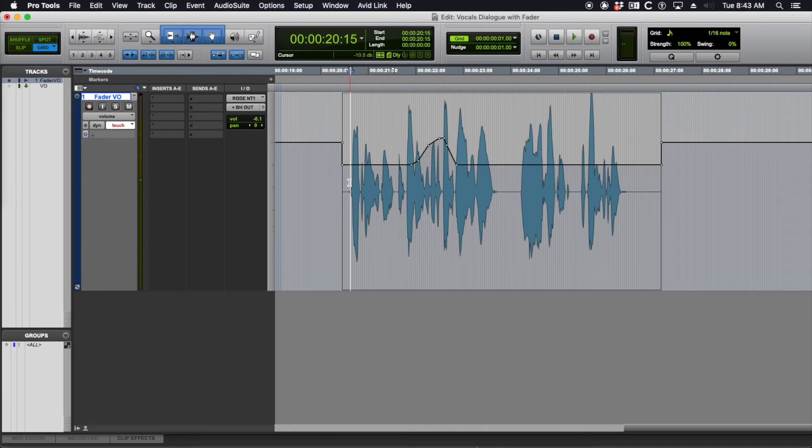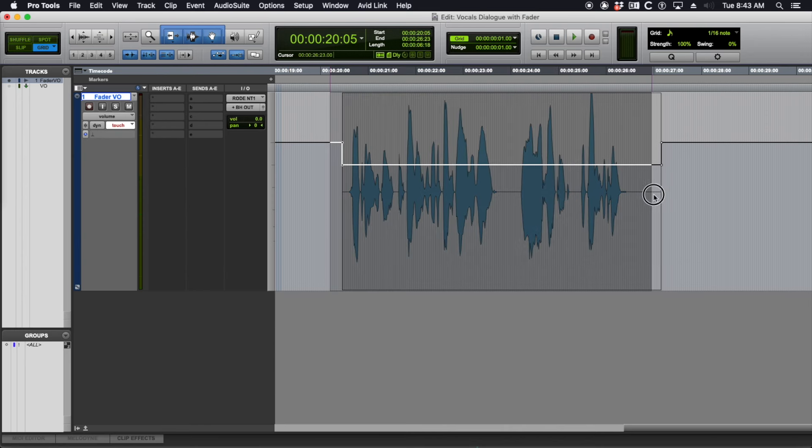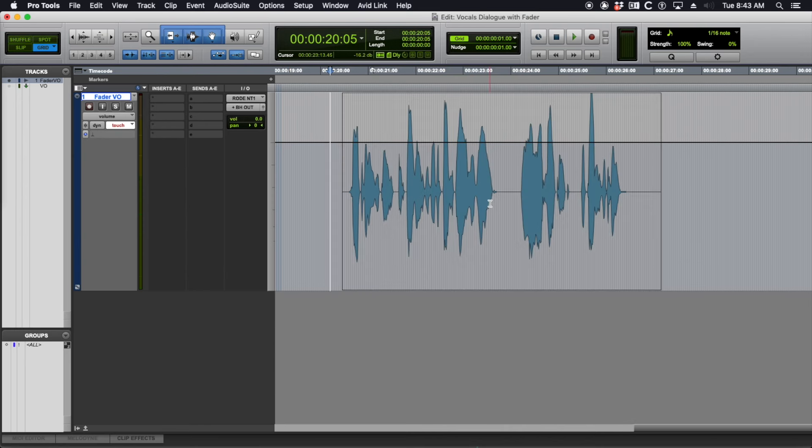Snap, snaps back down. OK, so I'm going to undo that. Touch mode is great if you already have clip gain and everything set right.